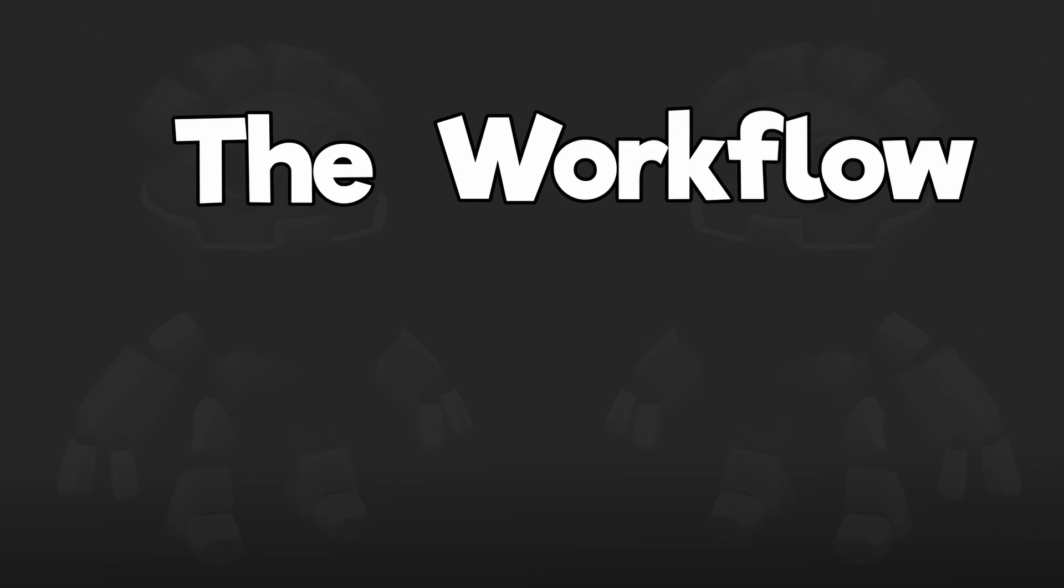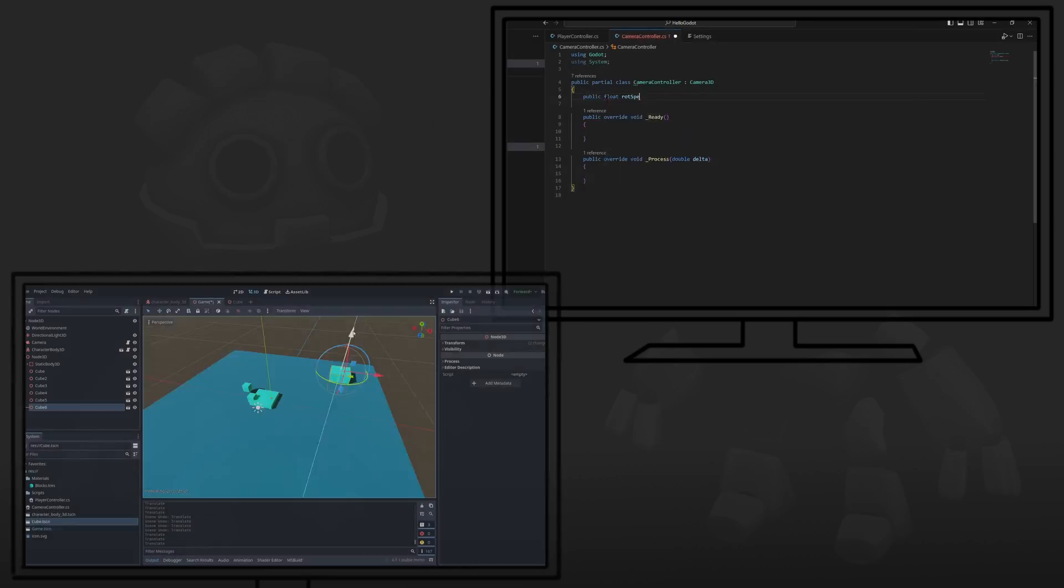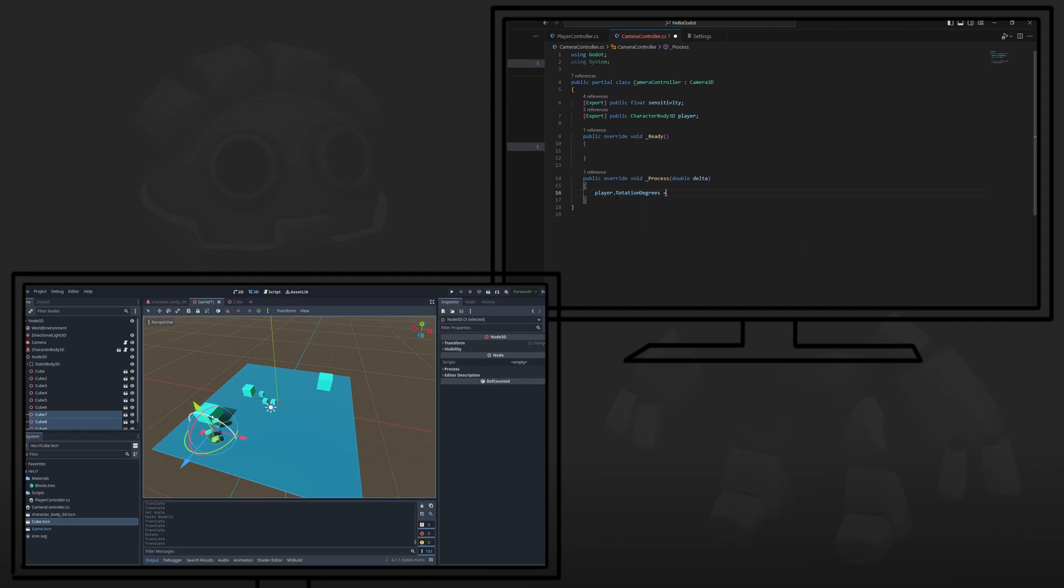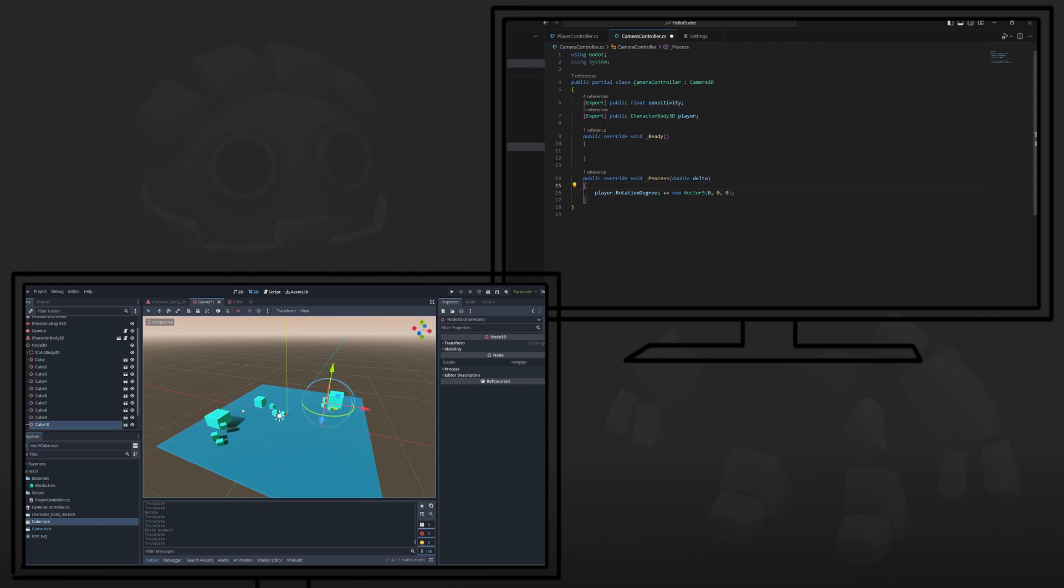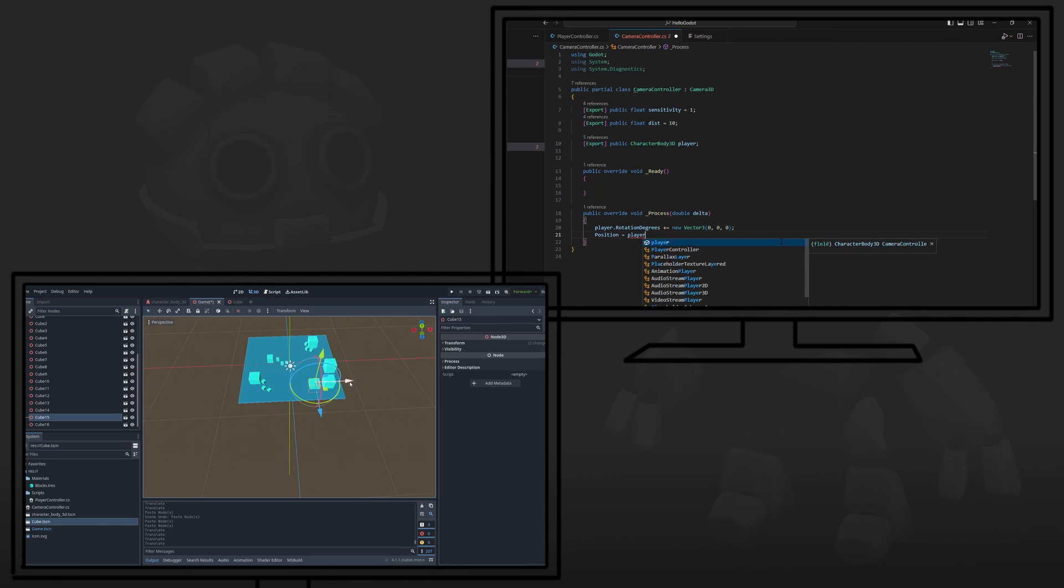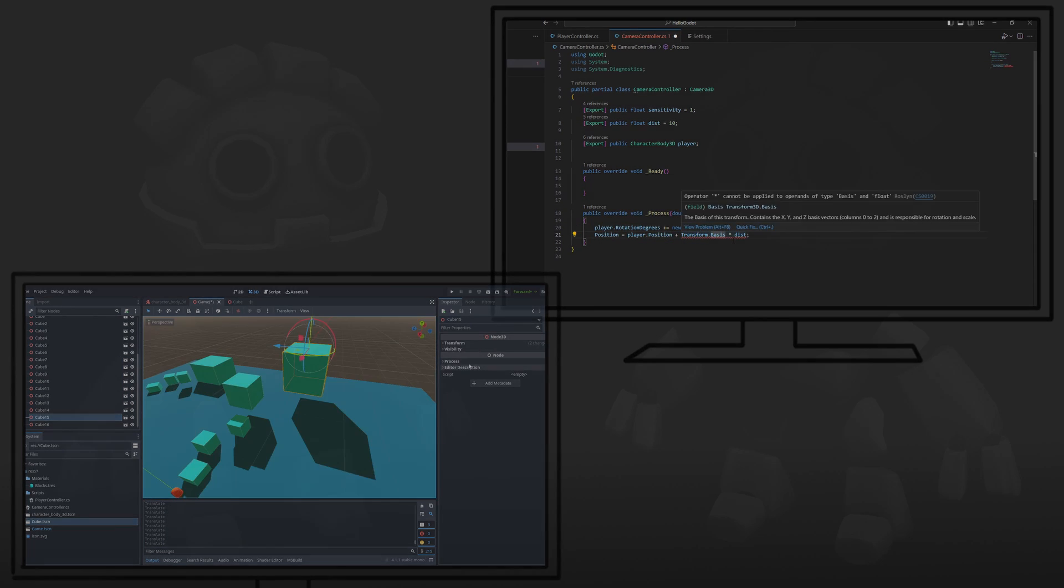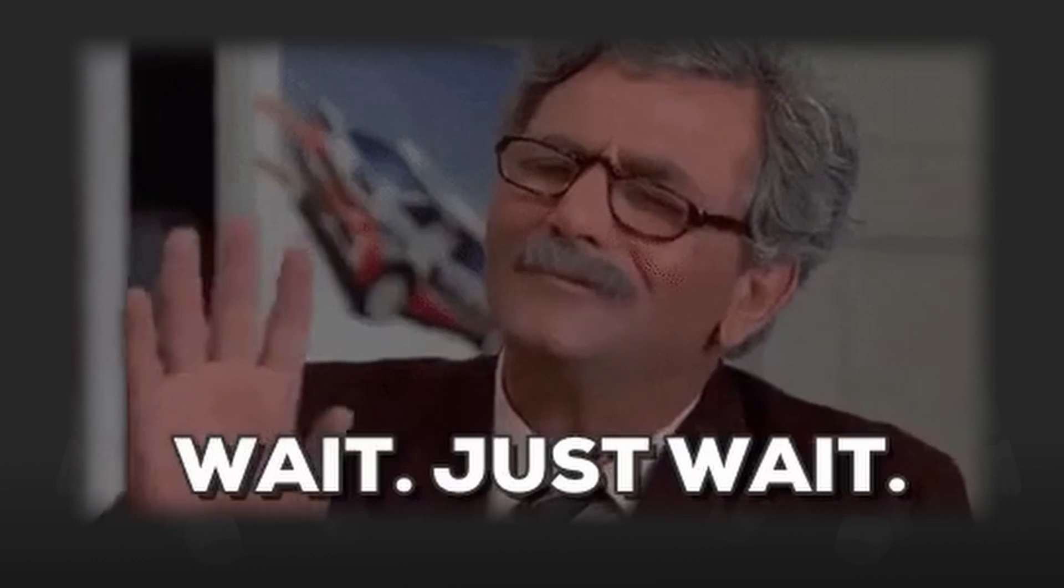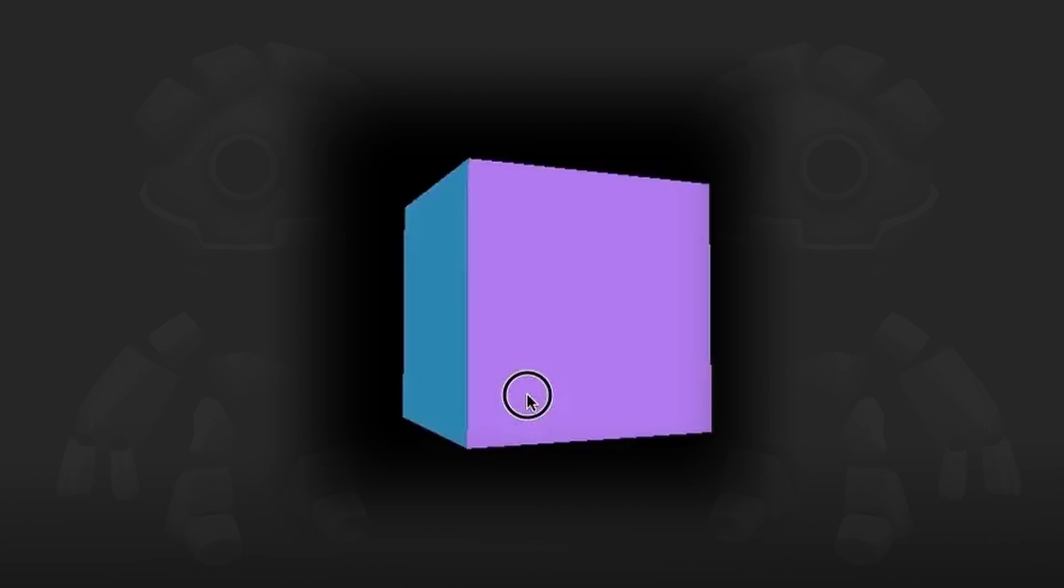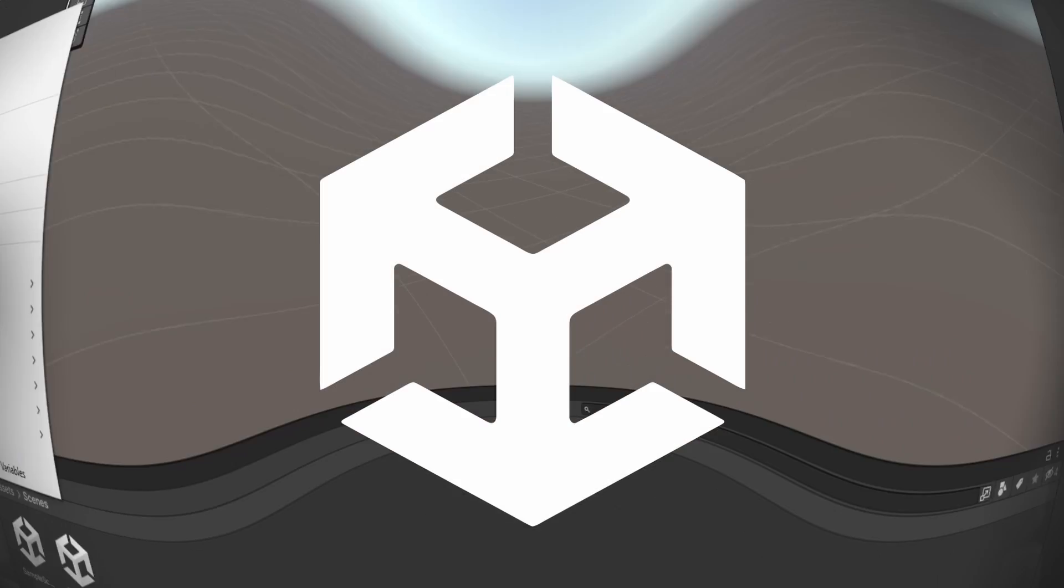Let's start with the workflow. I'm going to disagree with the majority and say I don't think Godot is more beginner-friendly than Unity, and I wouldn't say the workflow is just better than Unity's either. Let me explain.